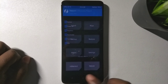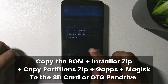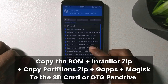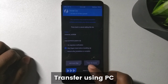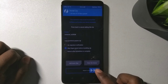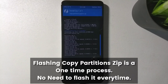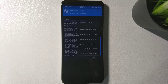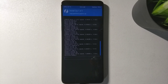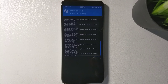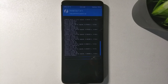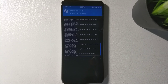Now flash the copy partitions zip — make sure you are on slot A. Copy all the files (the ROM file, GApps, and the copy partitions zip) onto the SD card, then flash the copy partitions zip first. You can check your current slot in TWRP. Also note that in TWRP your phone is recognizable by the computer, so you can transfer files now. If using an OTG pen drive, move the Havoc OS file and the TWRP installer zip onto it beforehand.